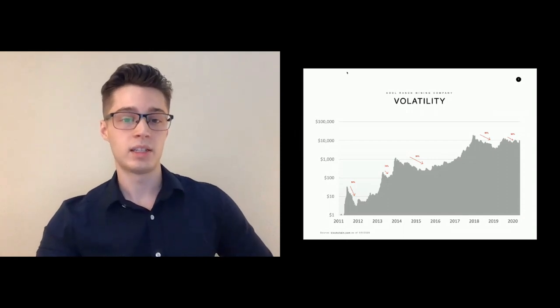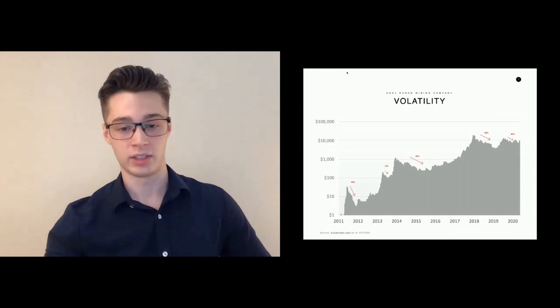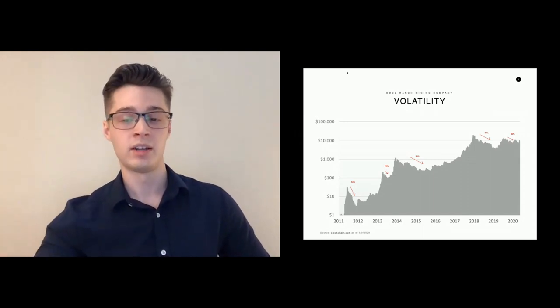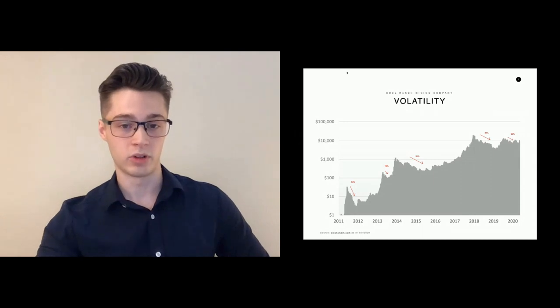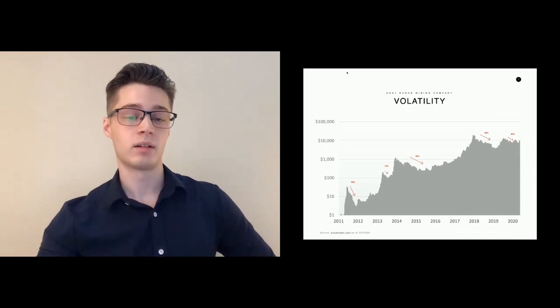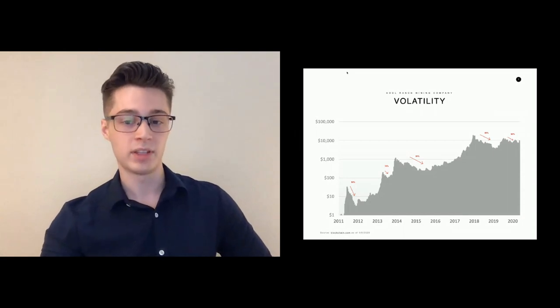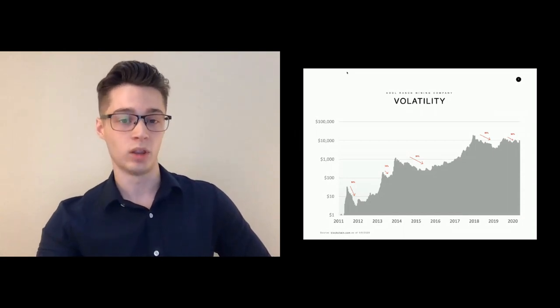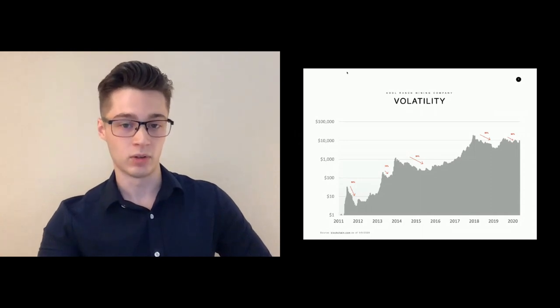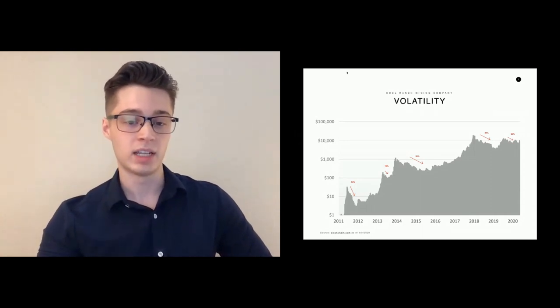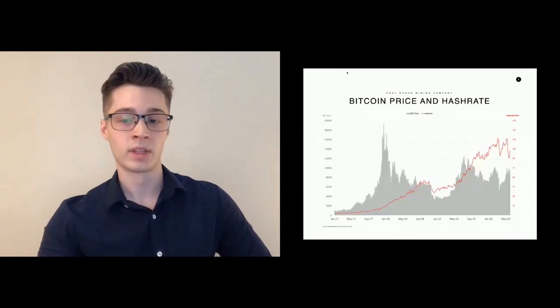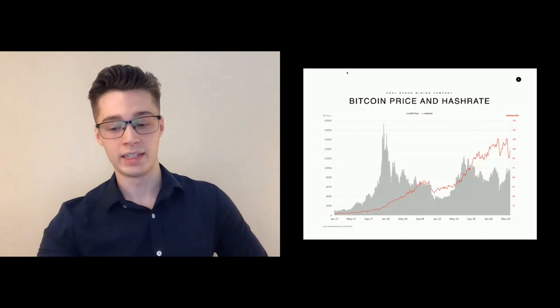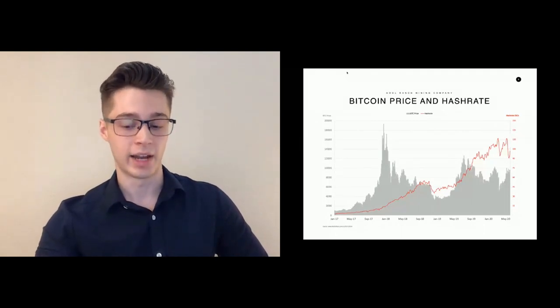This is a chart of Bitcoin price and hash rate. This is actually a seven day average of hash rate, which helps make it a little bit more clear where the trend is. It makes intuitive sense that hash rate follows Bitcoin price. This may not be immediately obvious when looking at this chart from a pure statistical standpoint. You'll see that even though throughout 2018 Bitcoin price was falling, hash rate continued to grow. In order to understand why this is, it's really helpful to look at incentives to miners.